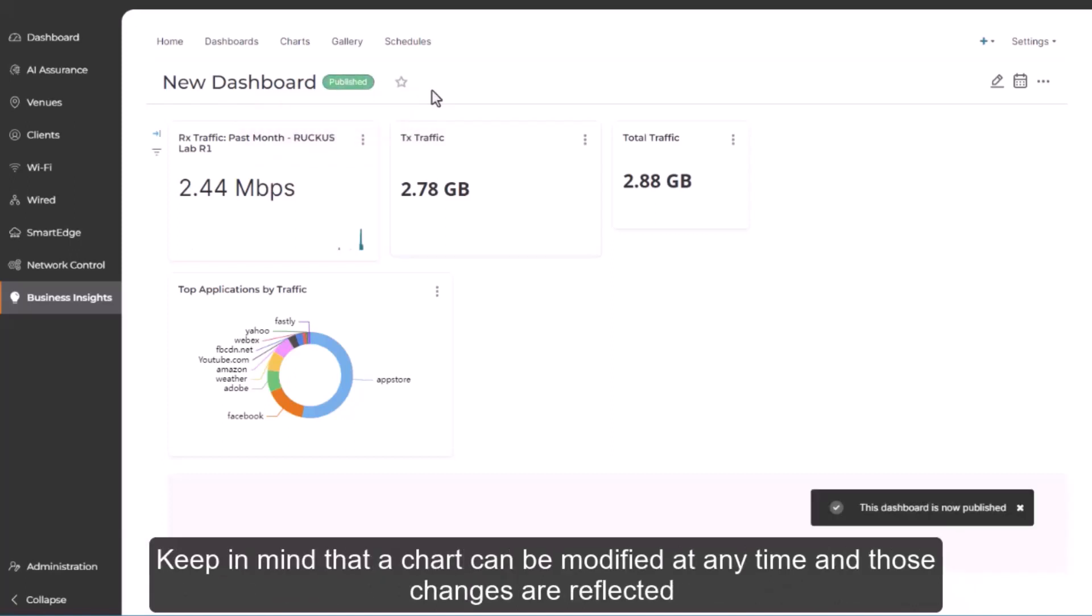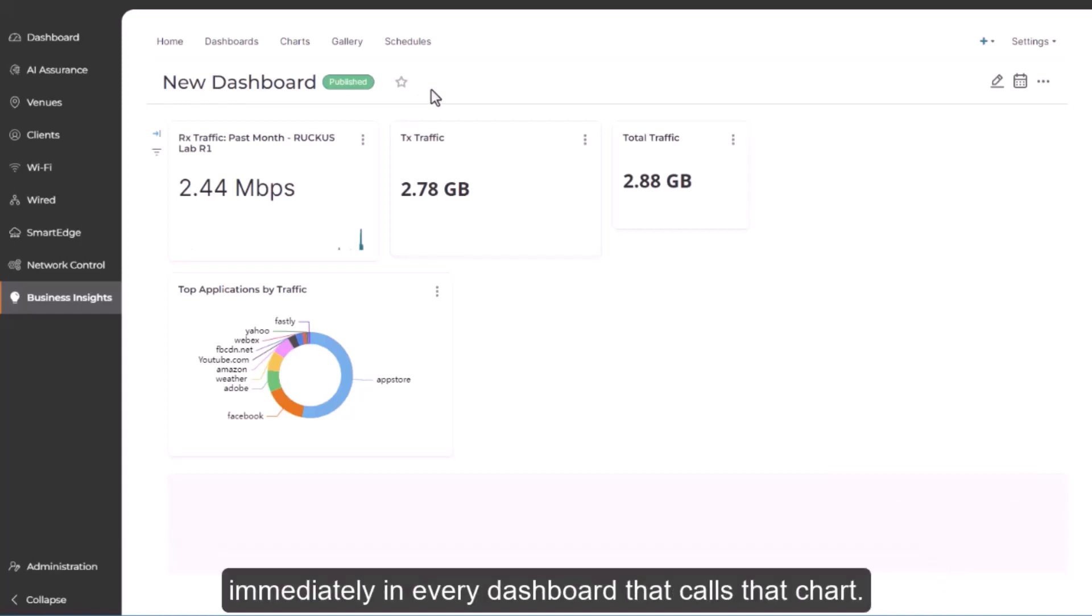Keep in mind that a chart can be modified at any time. And those changes are reflected immediately in every dashboard that calls that chart.